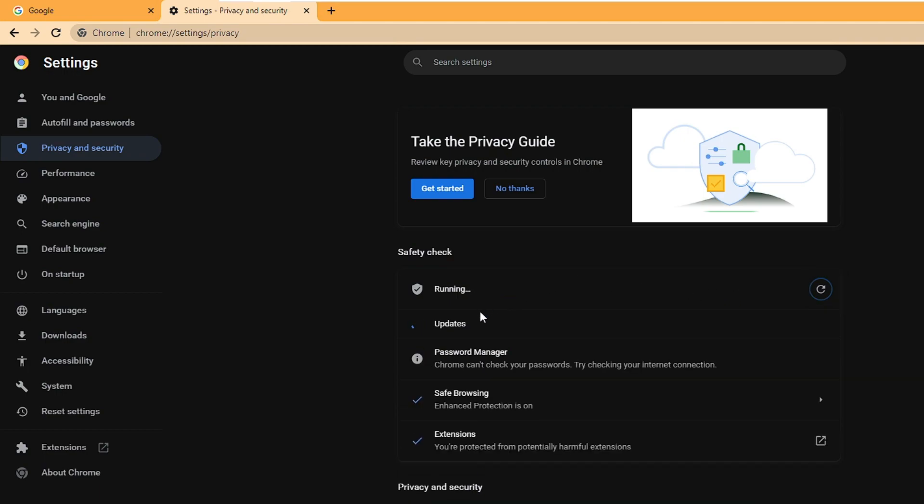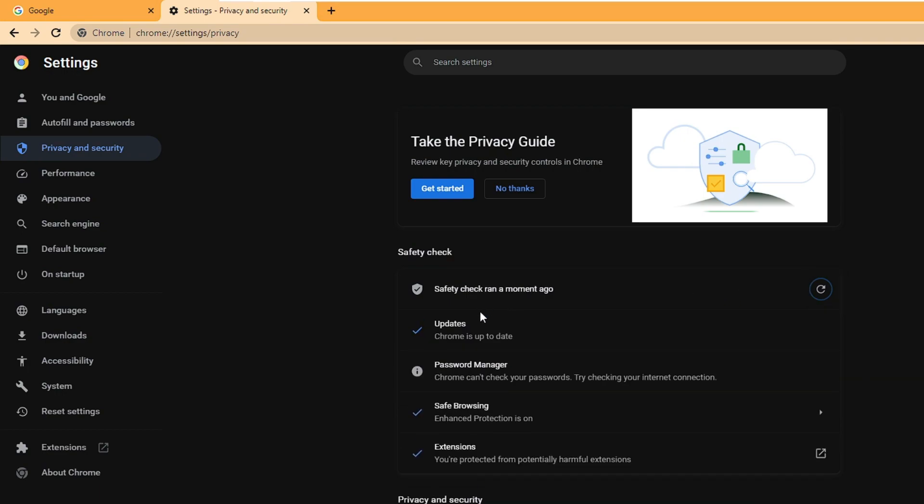This will let you know if you have any kind of update available, if you have any kind of compromised passwords, whether you are using safe browsing or not, and if you have any harmful or malicious extensions.